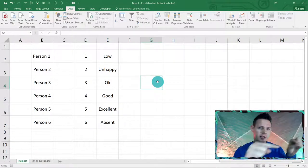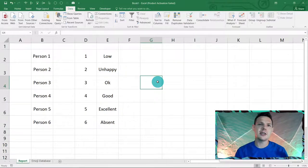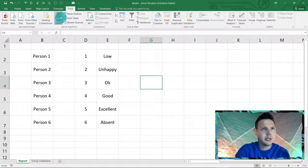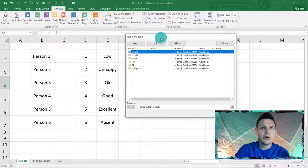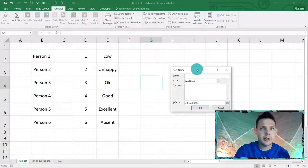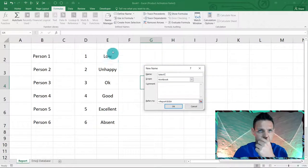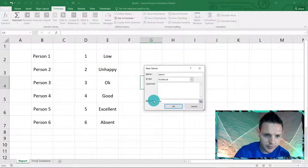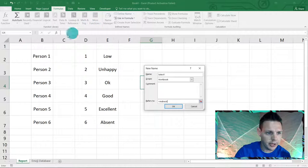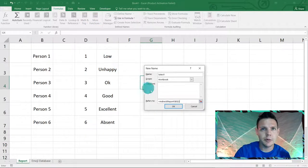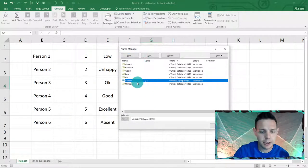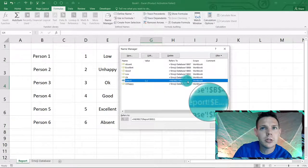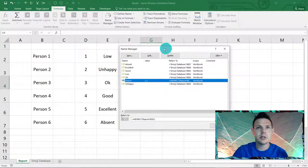Now for the fun part — putting the emoji pictures into the spreadsheet. We're going to create a new named range. Go to Formulas > Name Manager, click New, name it 'select1', and in Refers To enter =INDIRECT(Report!E2). This will link a picture to whatever text value is in cell E2.